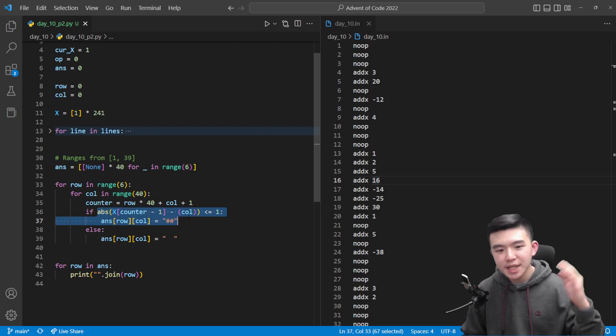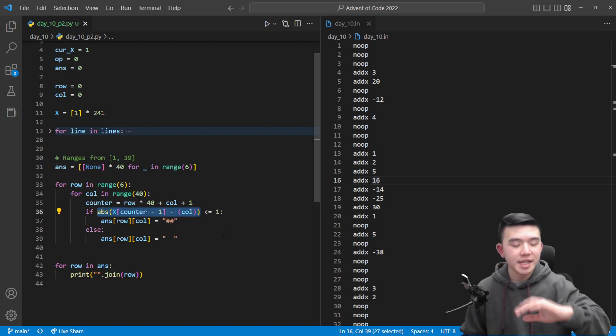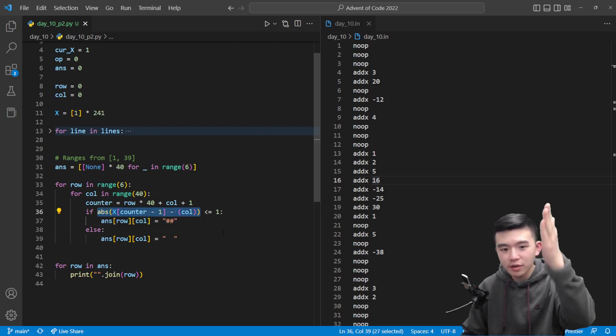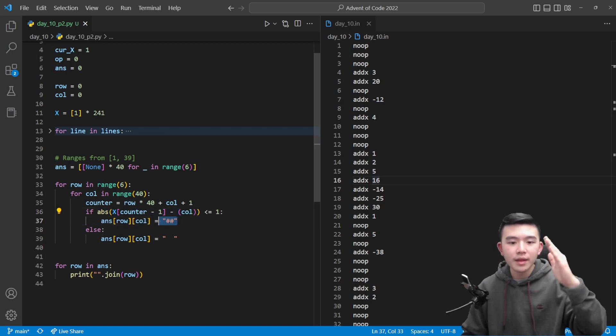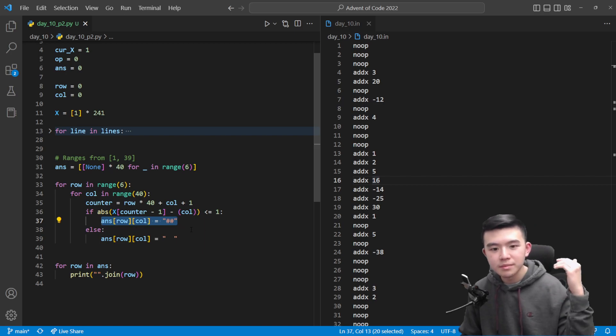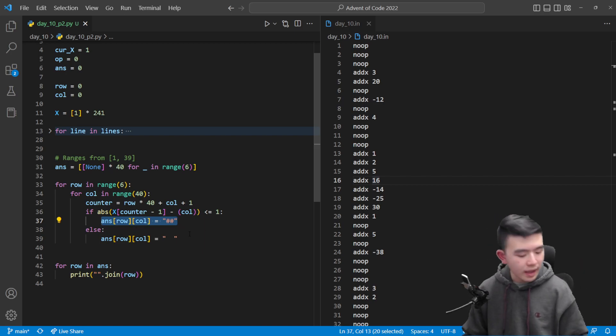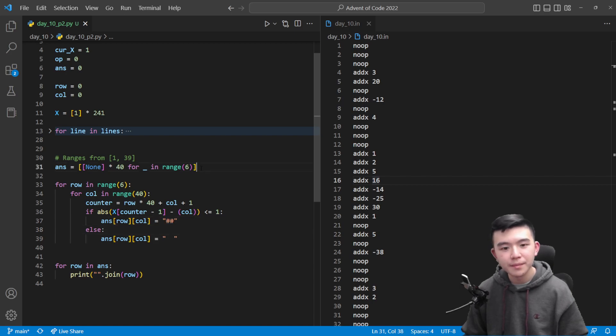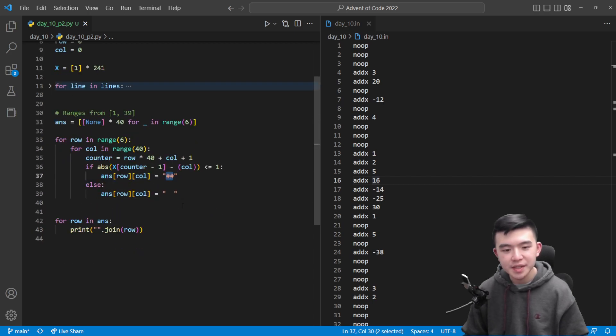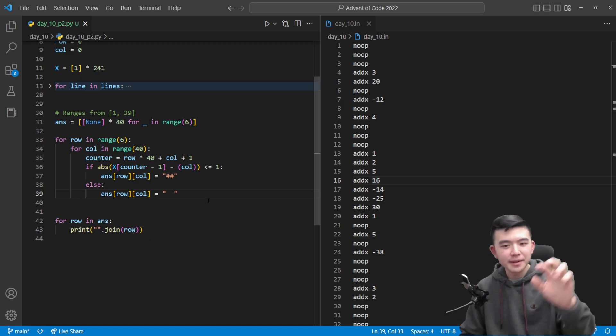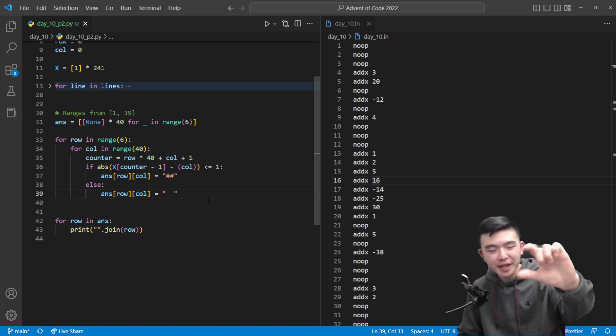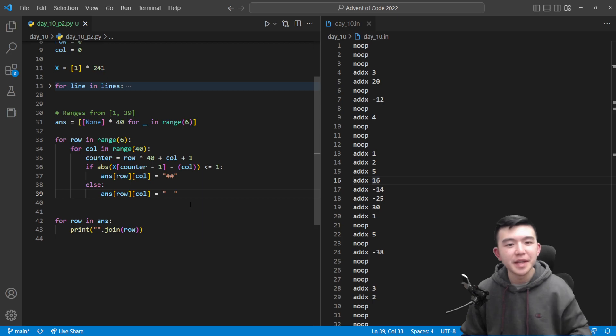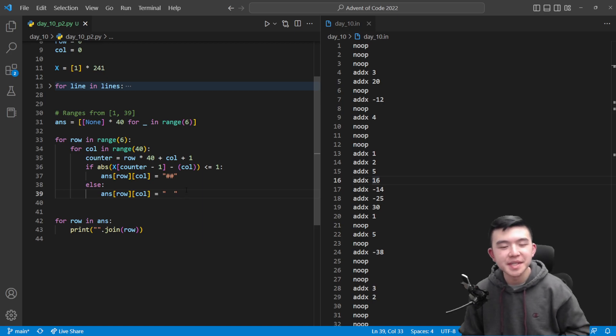And how I did that was I assigned the value in the array of the picture to be two hashtags, two pound signs to make it easier to visualize because having one is really skinny. Like the ratio of a character's width to its height in the font that I'm using, Consolas, is relatively skinny, it's like a 2 by 1 ratio or something. So I decided to make it two characters just to make it easier to see.